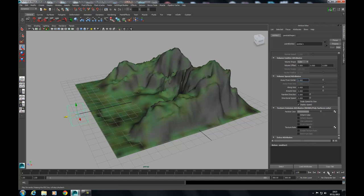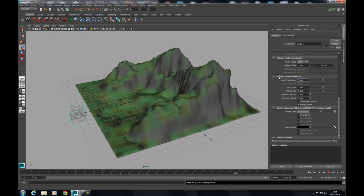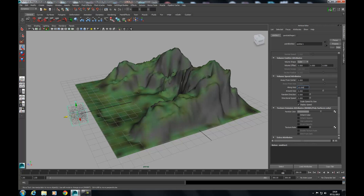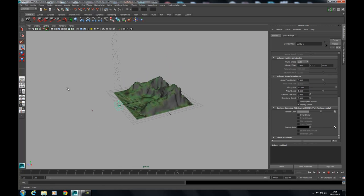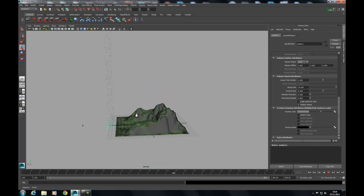If I hit play now, these particles are just going to create static inside that volume. What I need them to do is emit along the local Y axis of this volume emitter. That was the Away From Centre speed under the Volume Speed Attributes — I've just set that to zero. Now I'm going to add some Along Axis speed and set that to ten. You'll see now these will fire out along the local Y axis.